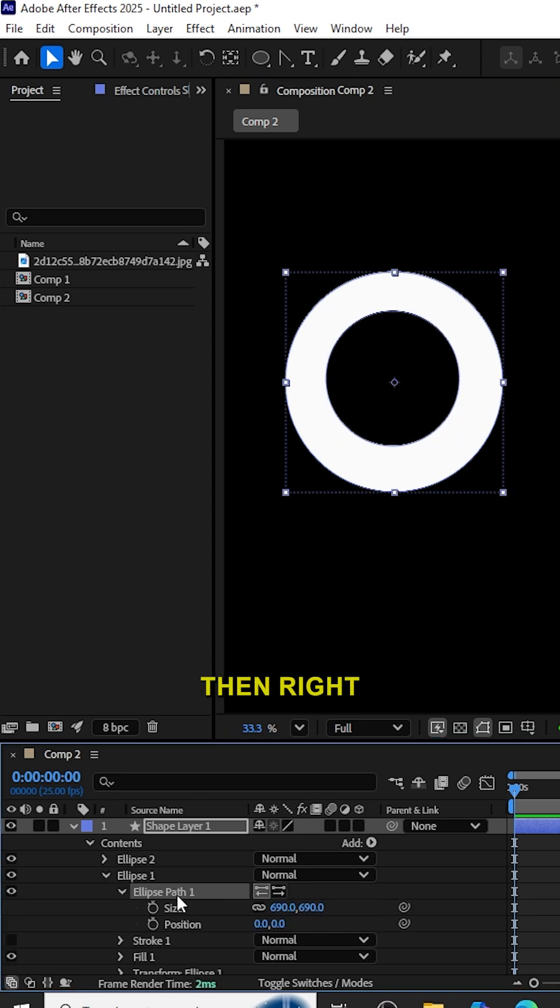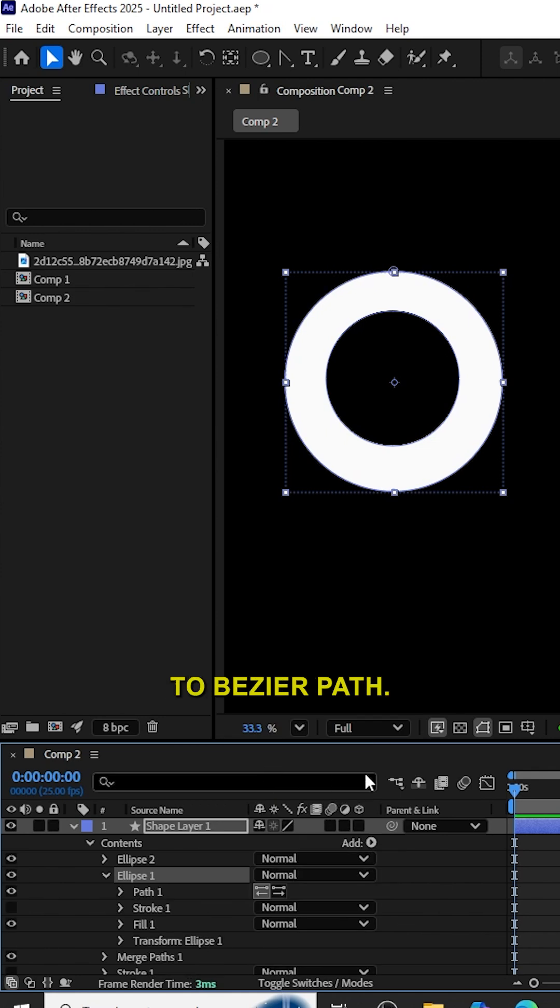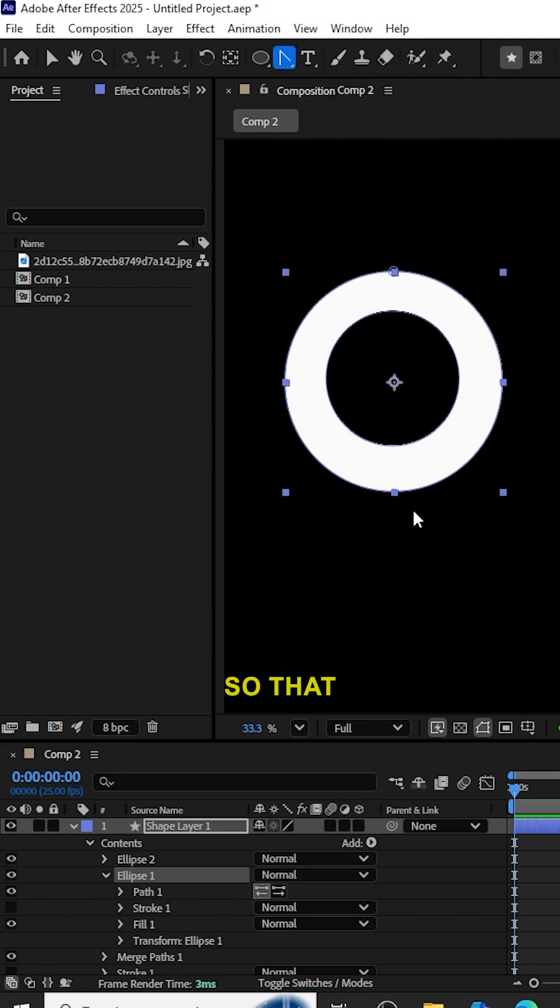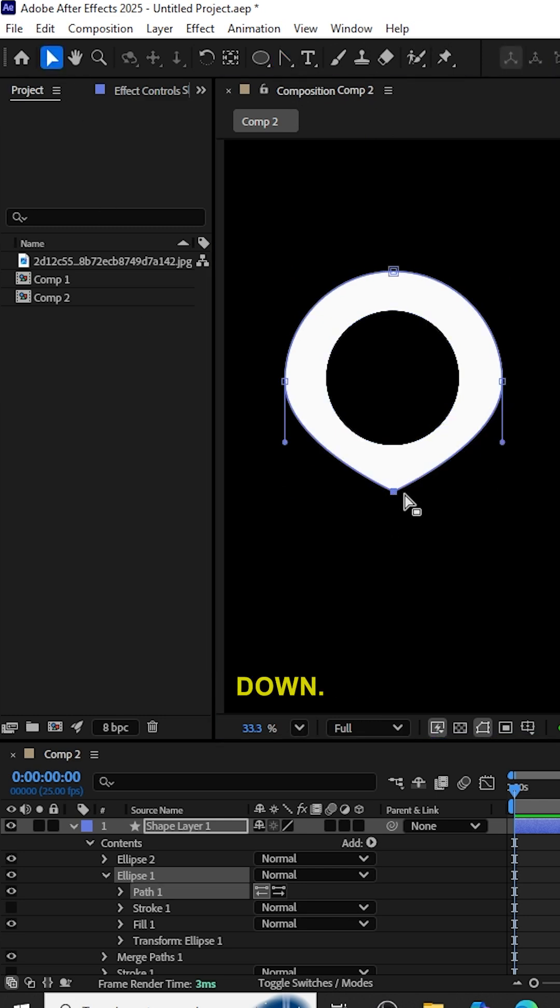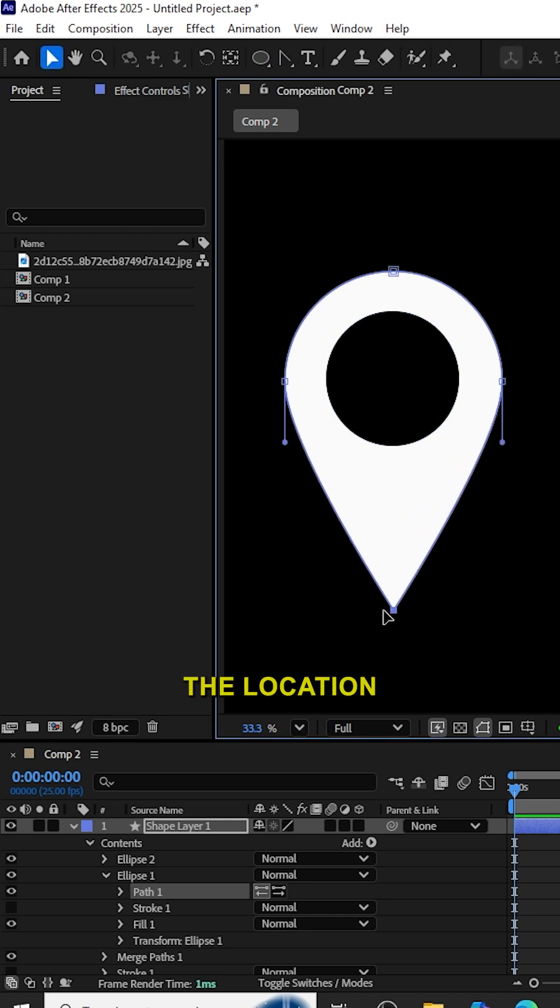Then right-click the Ellipse Path 1 and select Convert to Bezier Path. Then select Convert Vertex Tool. Now click the bottom point so that the point becomes tightened. Move the point down. Now we can see the location icon.